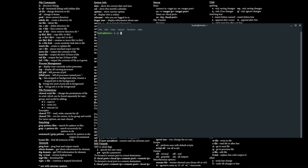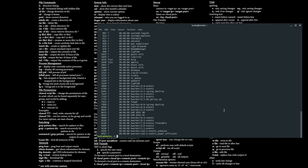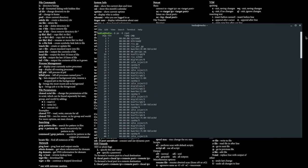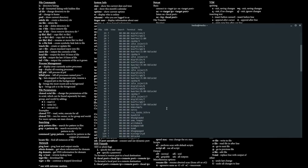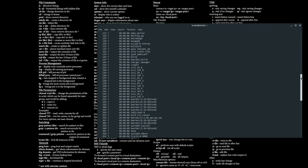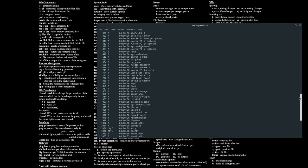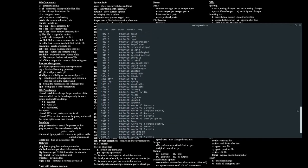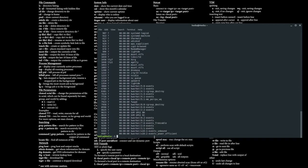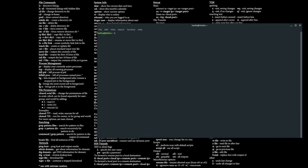You can also find processes by their group using ps -G. For example, if I want to see all the commands launched from root, it shows all commands grouped under root such as systemd, cpuhp, LightDM, Xorg, and NetworkManager, among other background programs.